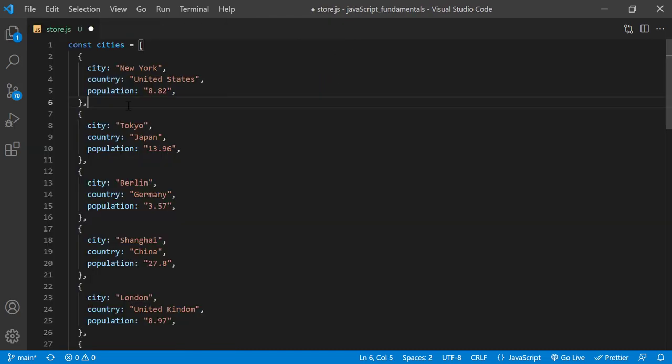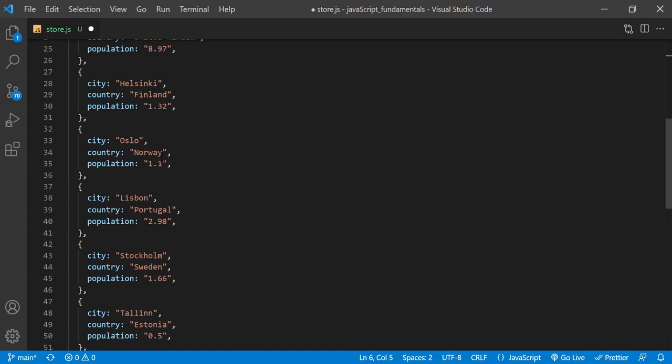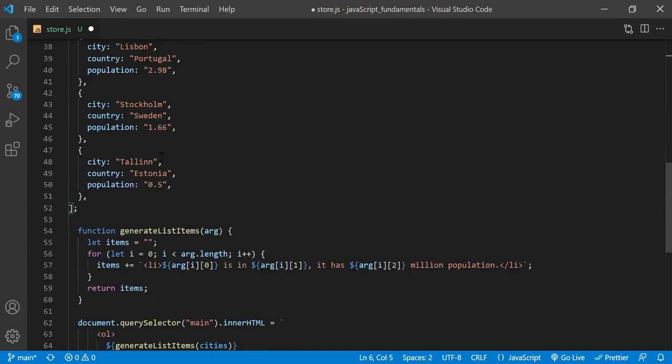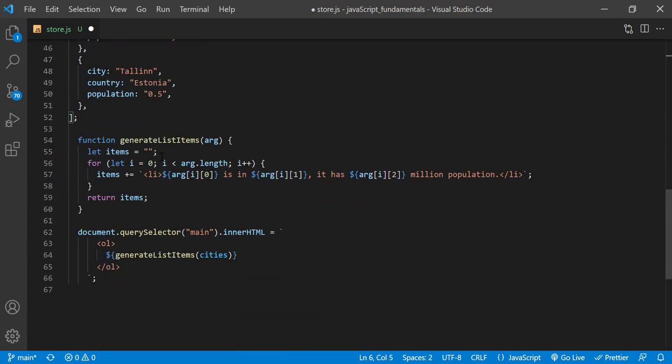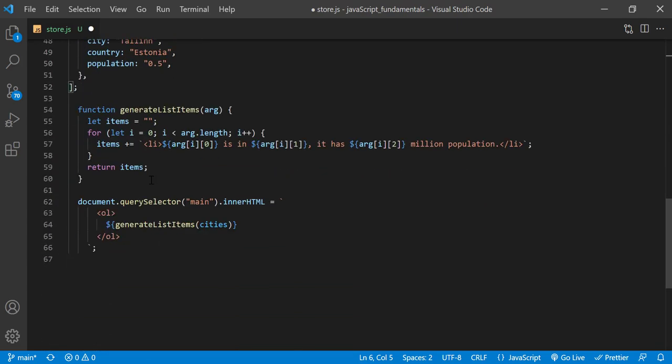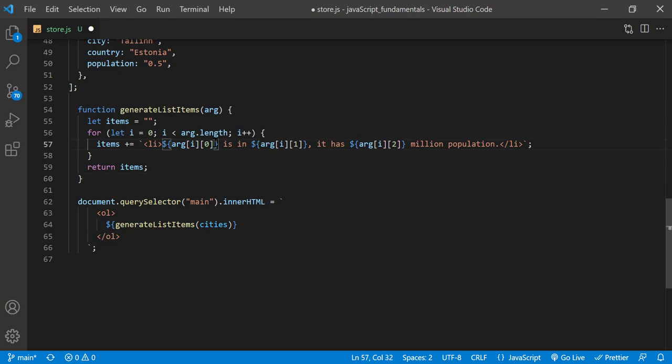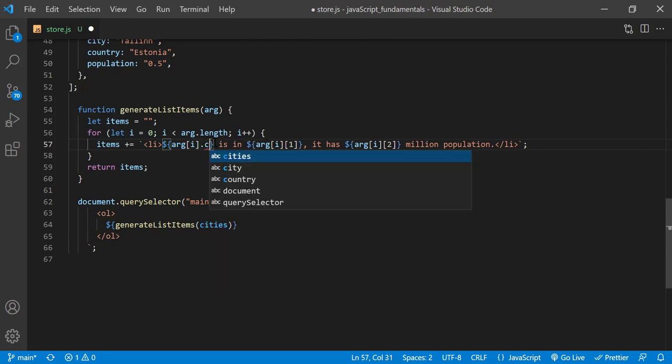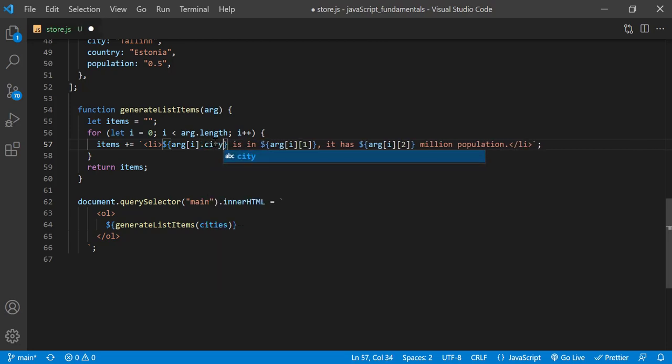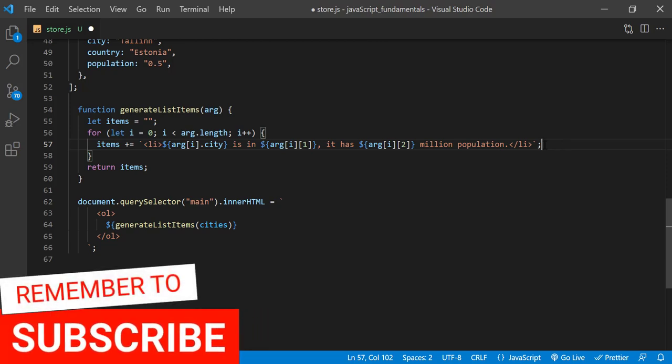Now let's look at the code inside the for loop where you access the city name, country name and total population. As you can see, we had to use two sets of square brackets to access an element inside the nested array. We can now simplify this code and make it more readable by removing the second index notation, and adding a property name like this. I'll do the same for the country and the population.